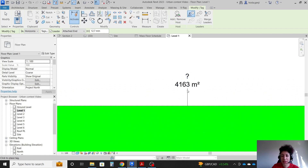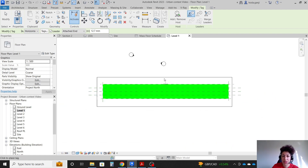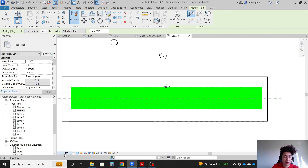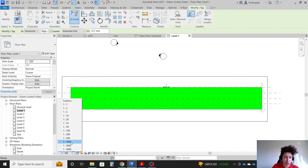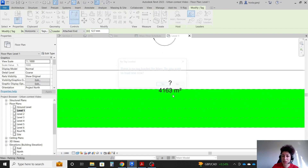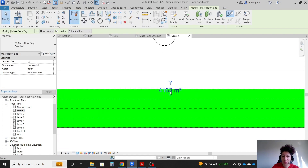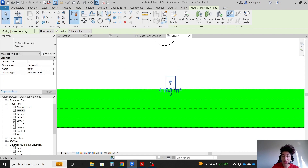That's exactly what I wanted. Now we can change the scale — I'm thinking 1 to 500, or even smaller, 1 to 1000, because this is just to show what the area of each space is at the moment.